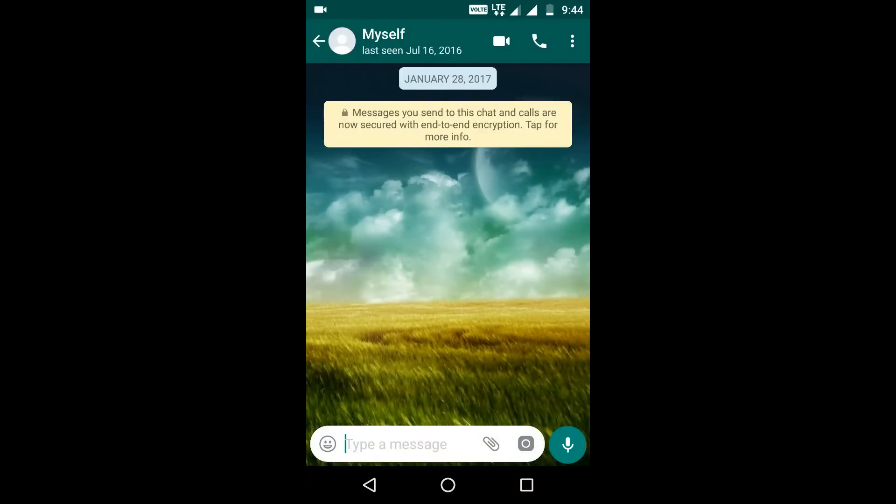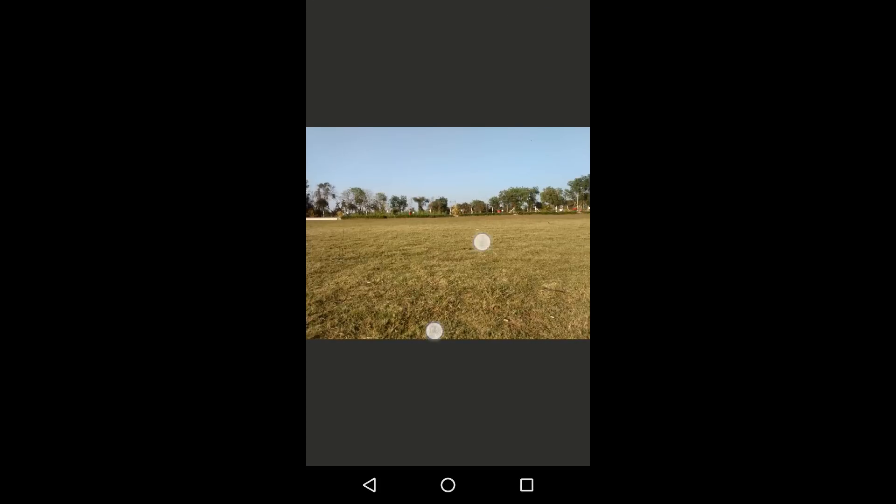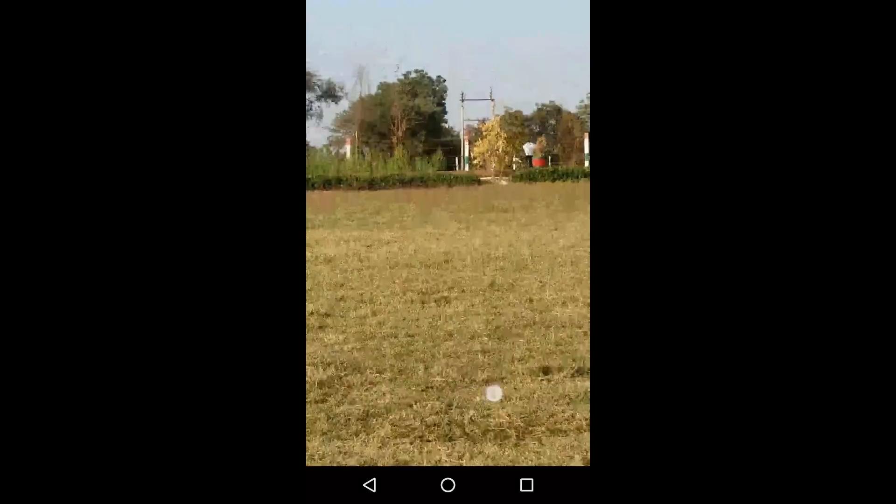In this video I'm going to show you how to send original quality images and videos through WhatsApp, or in fact any type of file through WhatsApp. So let's check this. This is my image, it's quite detailed and its original size is 7.6 MB.